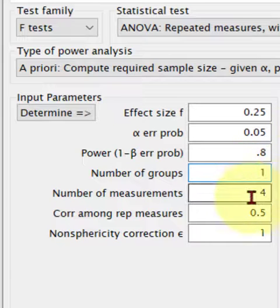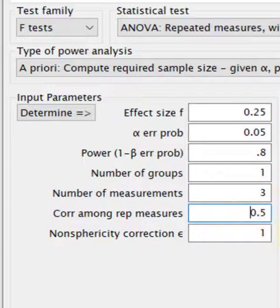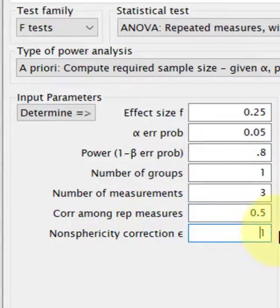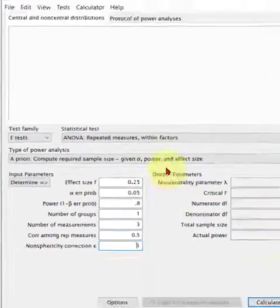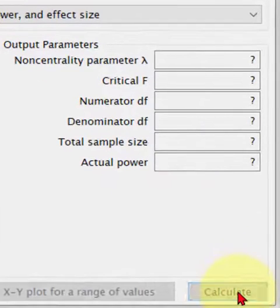Let's say we had three repeated measures. The correlation among the repeated measures, we just leave that at the default. And the non-sphericity correction — I'm not even sure what that is. So let's calculate this and see what happens.